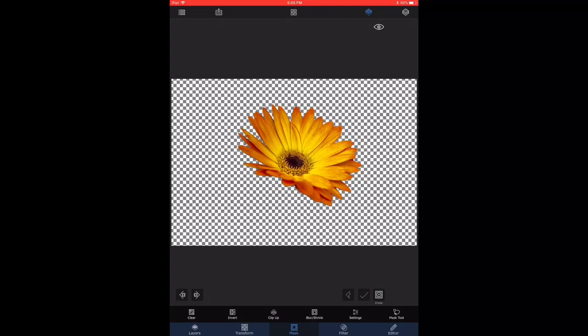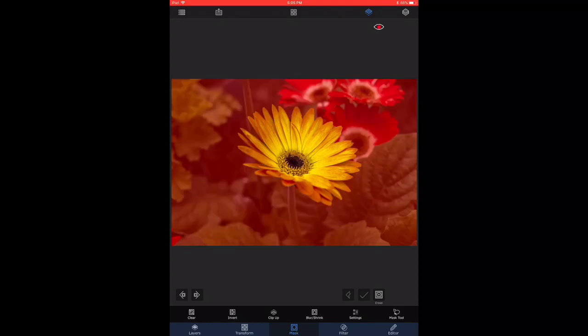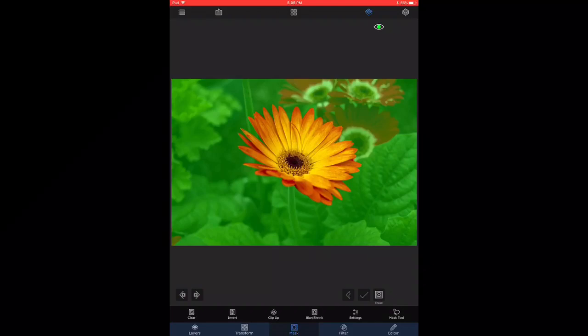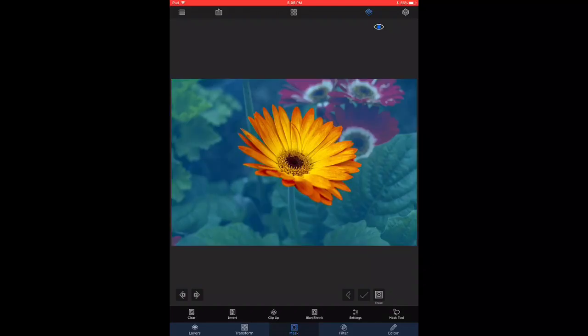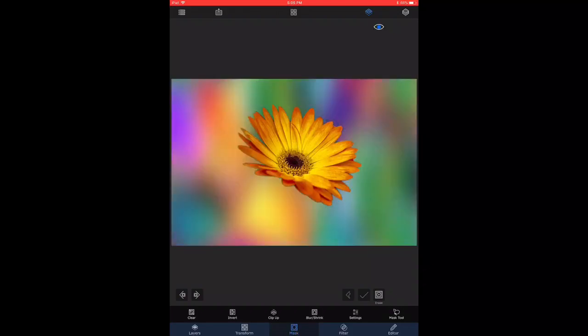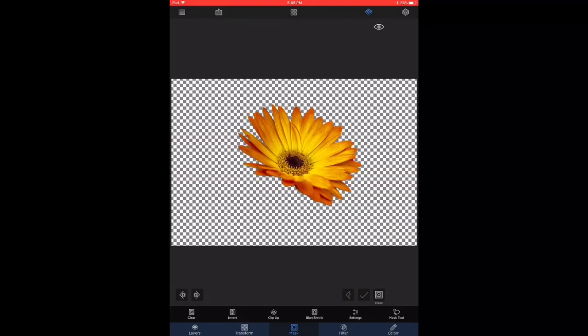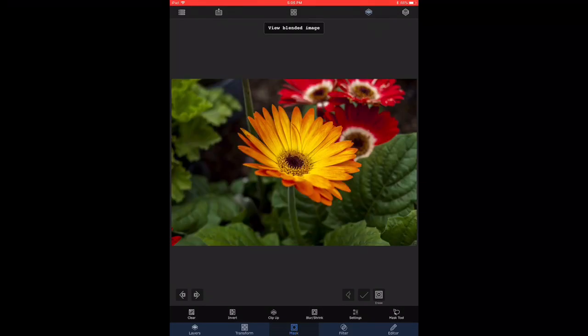In order to make sure that the mask is clear, I'm going to click on the eye icon and cycle through a few different colored backgrounds, just to show you that the mask is clean. Now that the mask is clean...